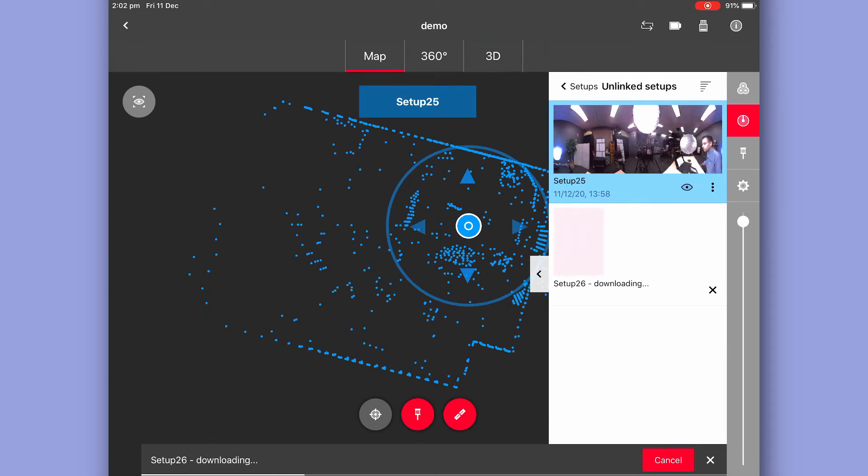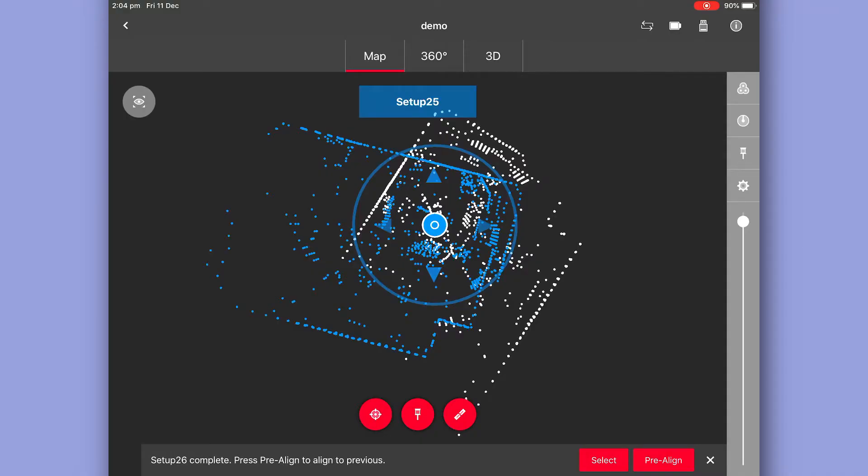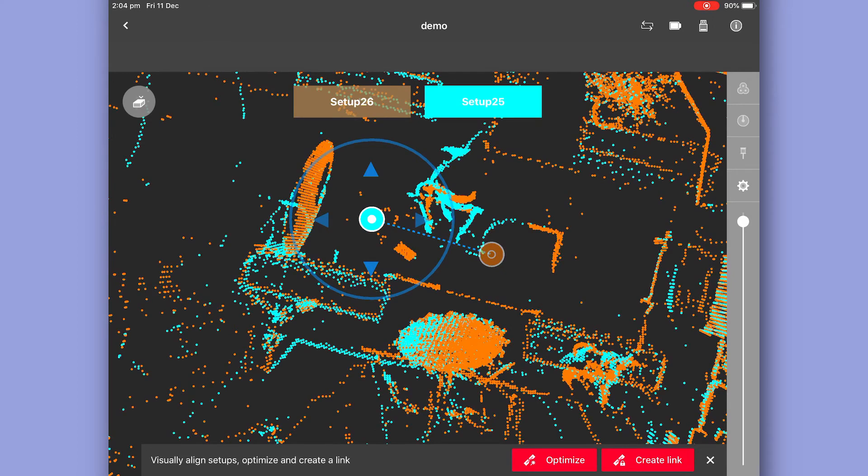Now that our second scan is complete and transferred over to our mobile device, we're able to go through the linking process or registration. Now one of the great things about Field 360 is the pre-align setting. Now as long as you're scanning in sequence and there is enough common geometry throughout scans, you've got this little button at the bottom called pre-align. It analyzes the two scans and tries to position them accordingly.